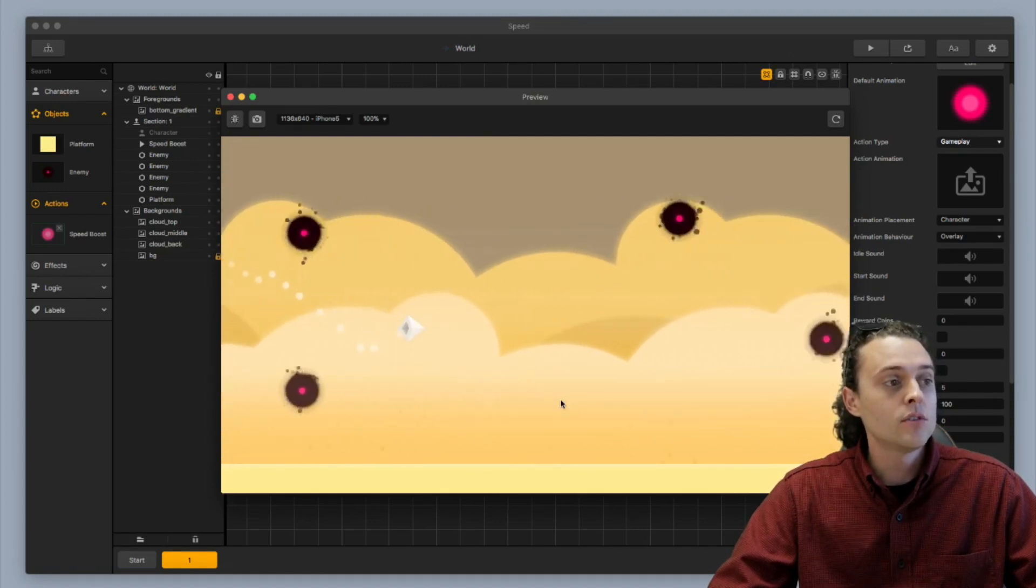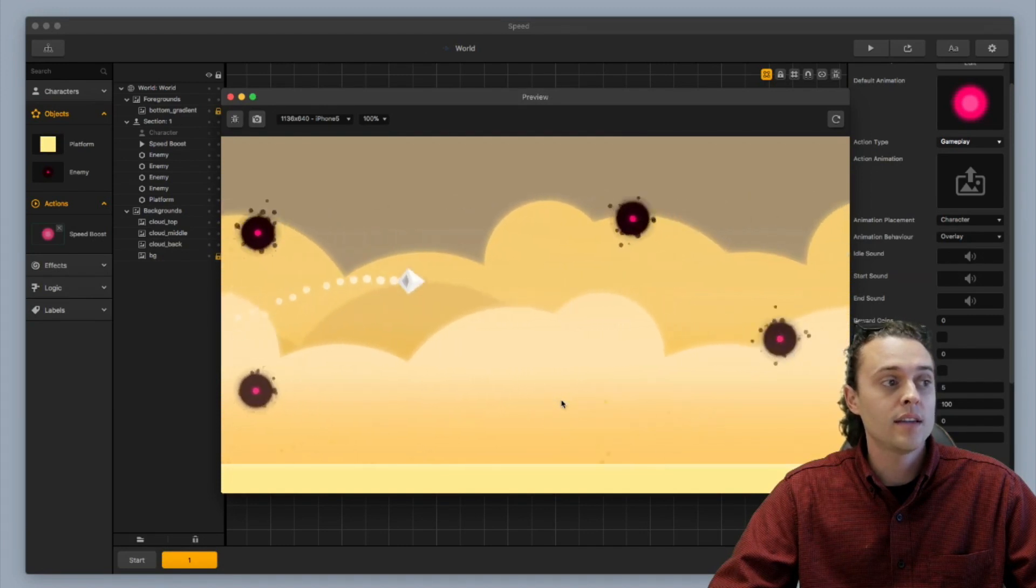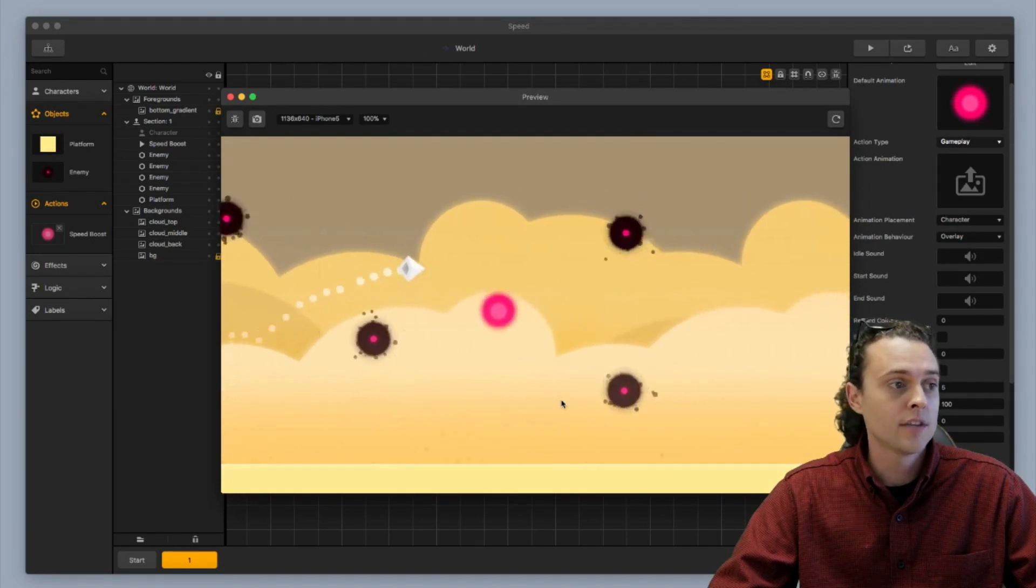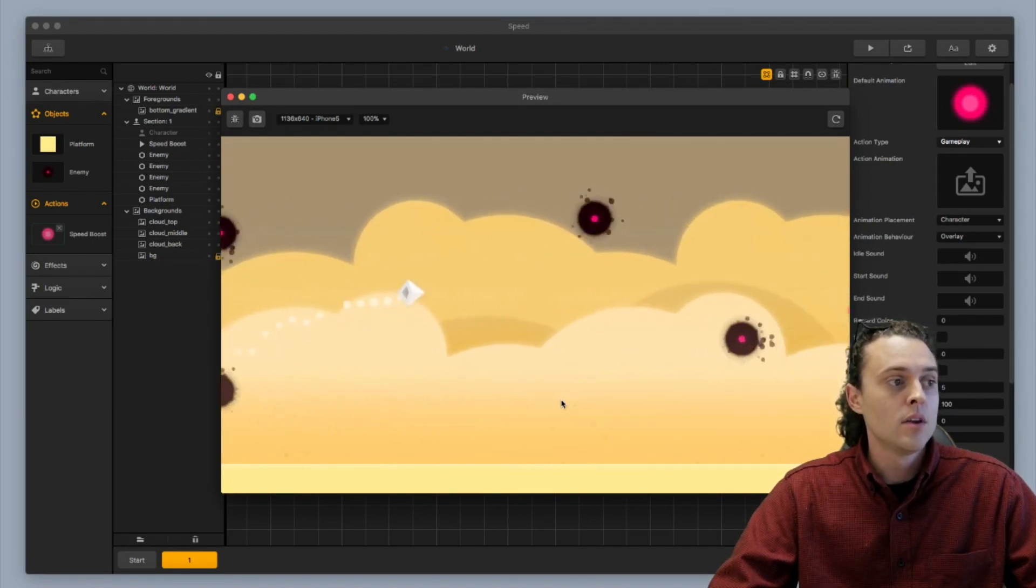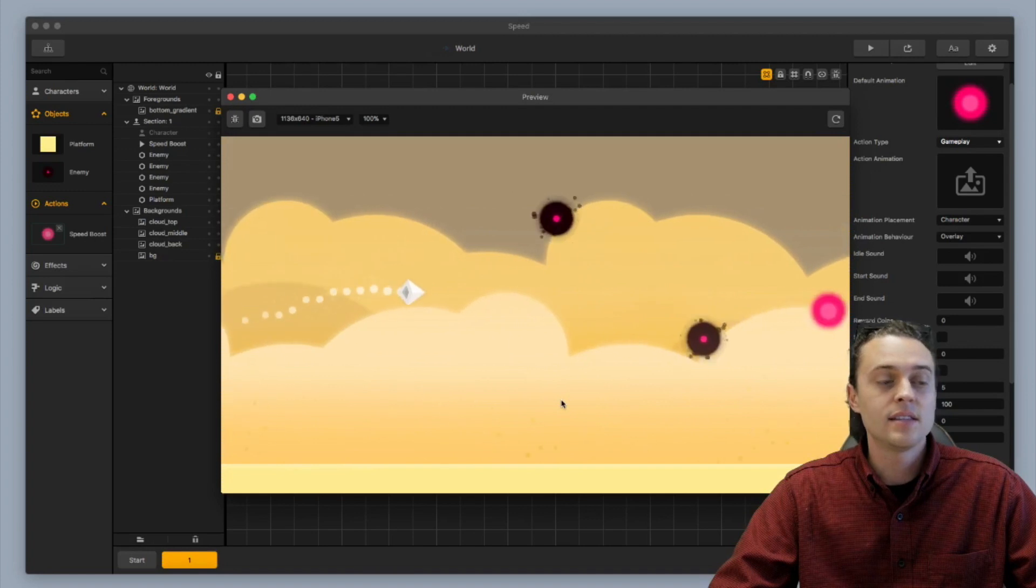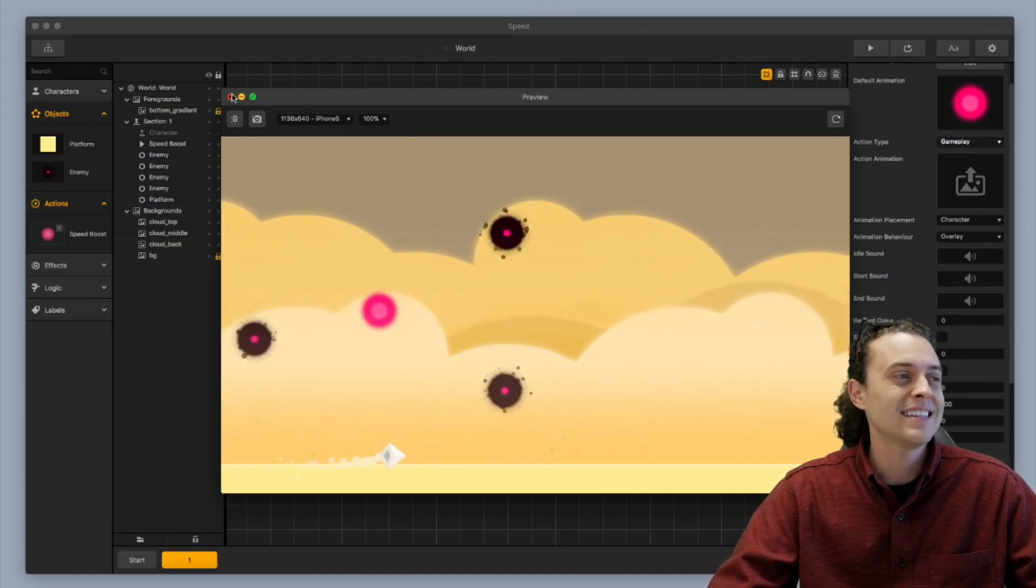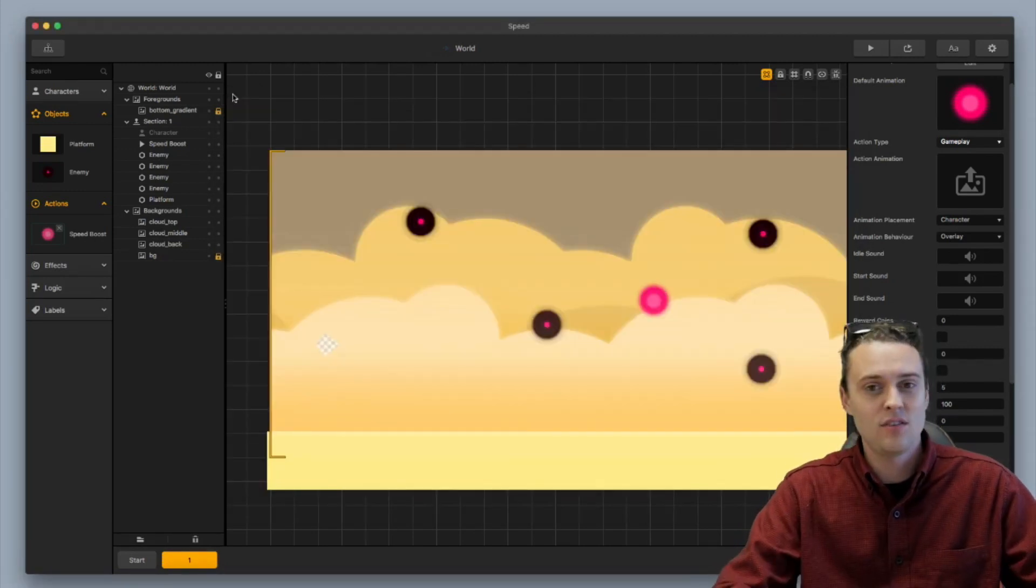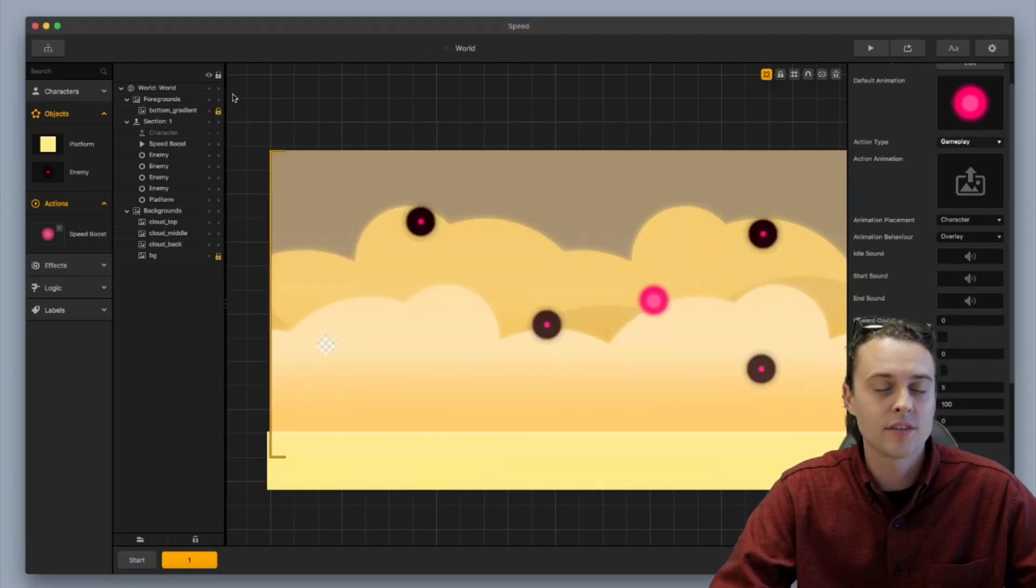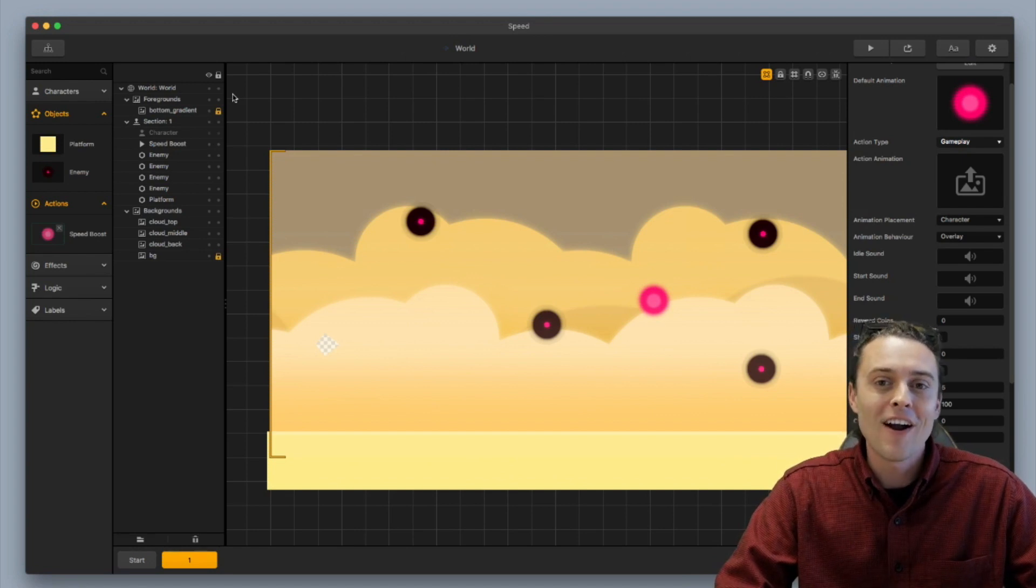You can also do this with a time warp action as well. But mainly what you want to focus on is this is a gameplay action. And there's a ton of things that you can do with gameplay action. So I'll teach you more later.